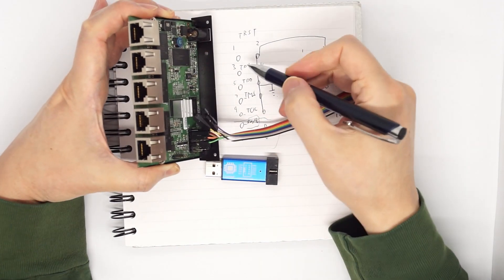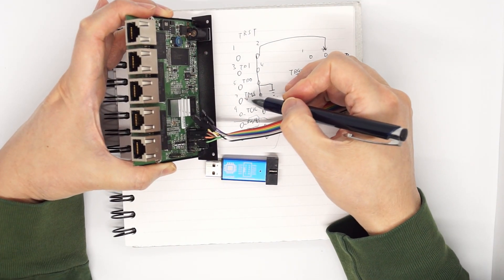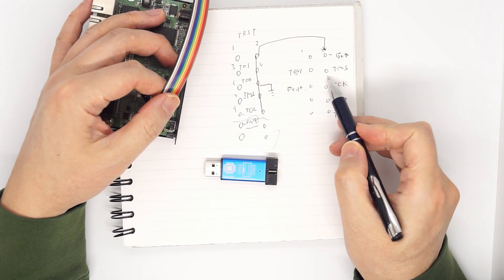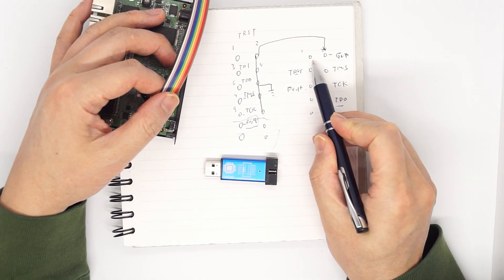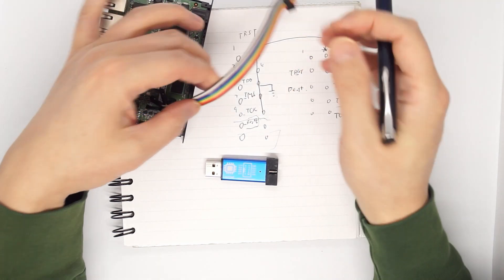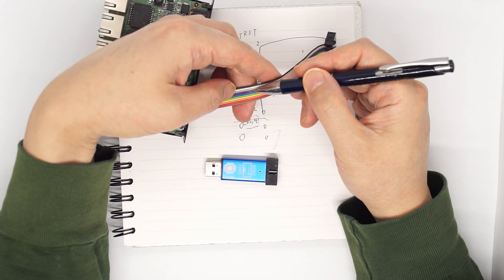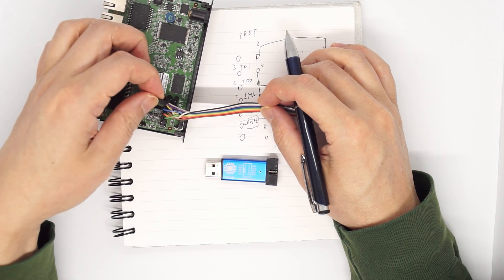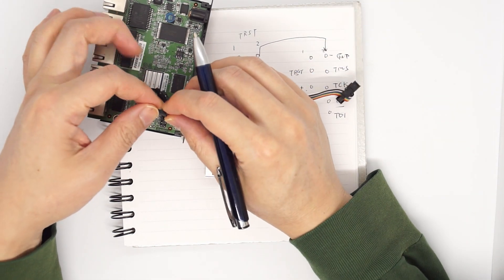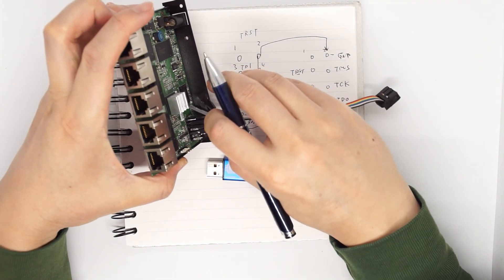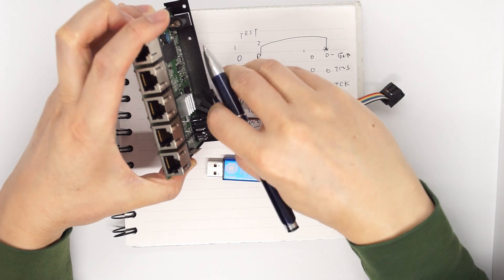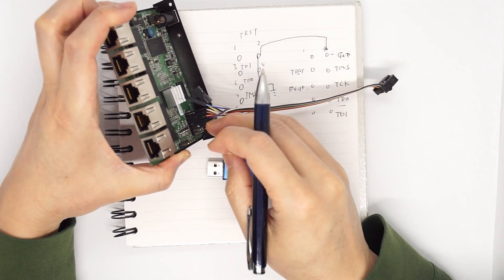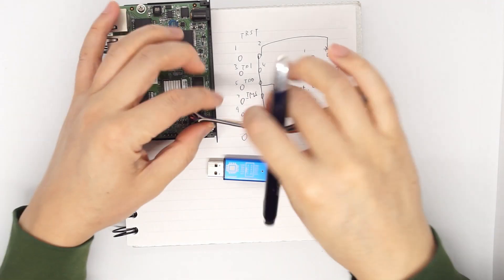So TMS here is pin 4, which is 1, 2, 3, 4. And you count from top to bottom, this is purple. So the purple one color is TMS. So connect the TMS in here.